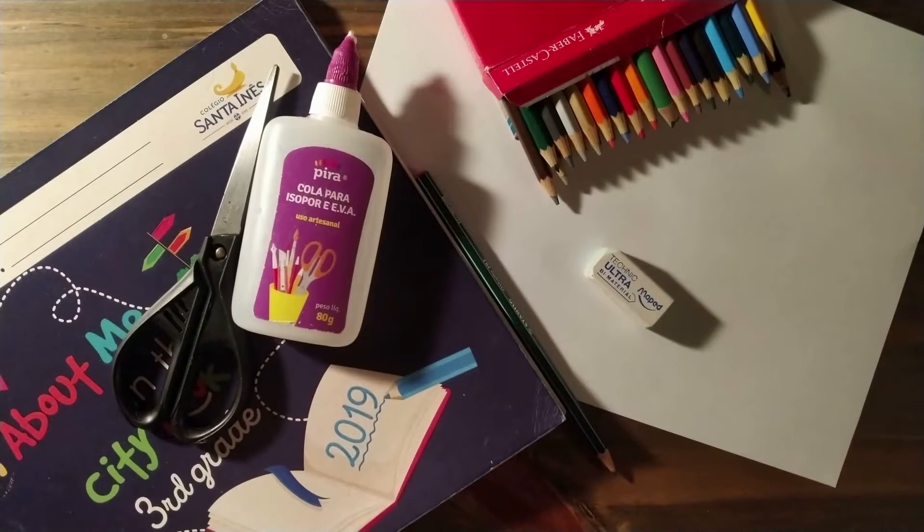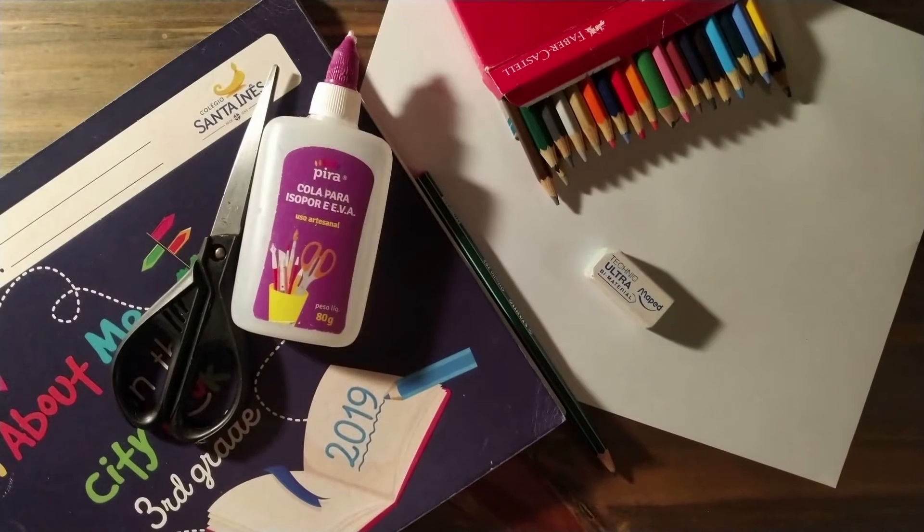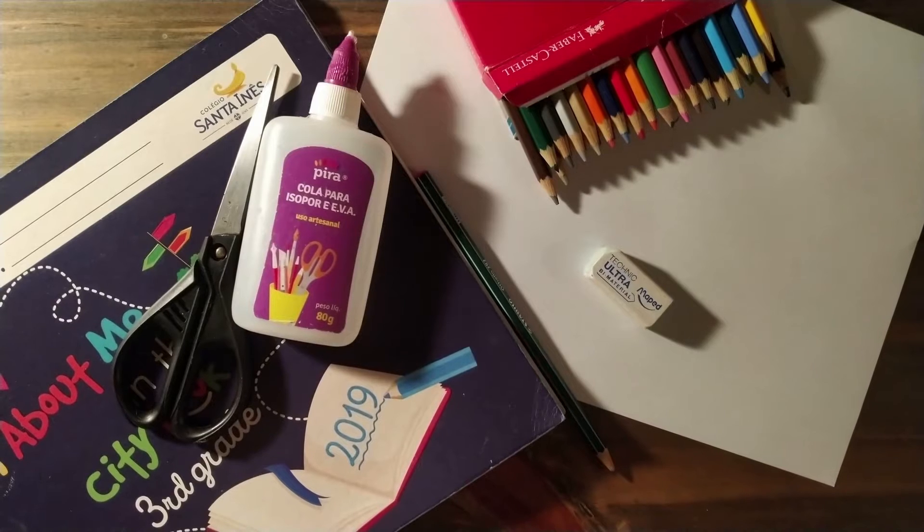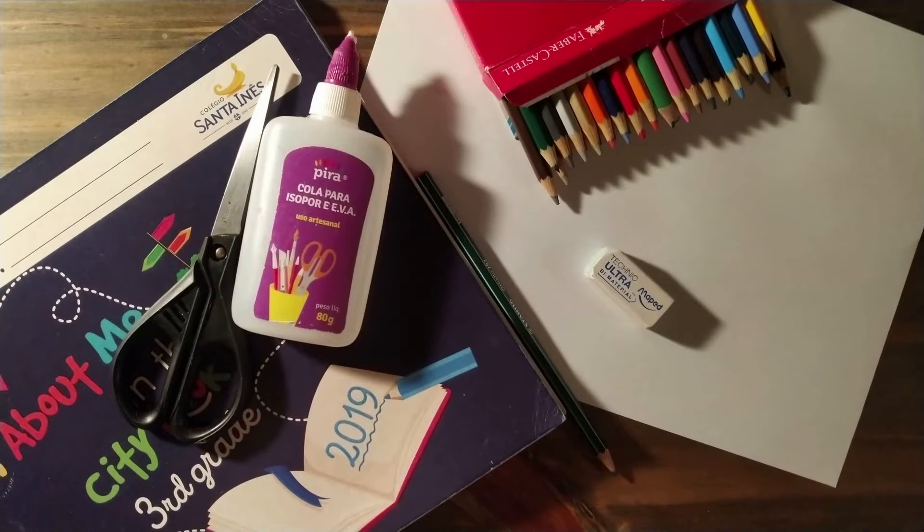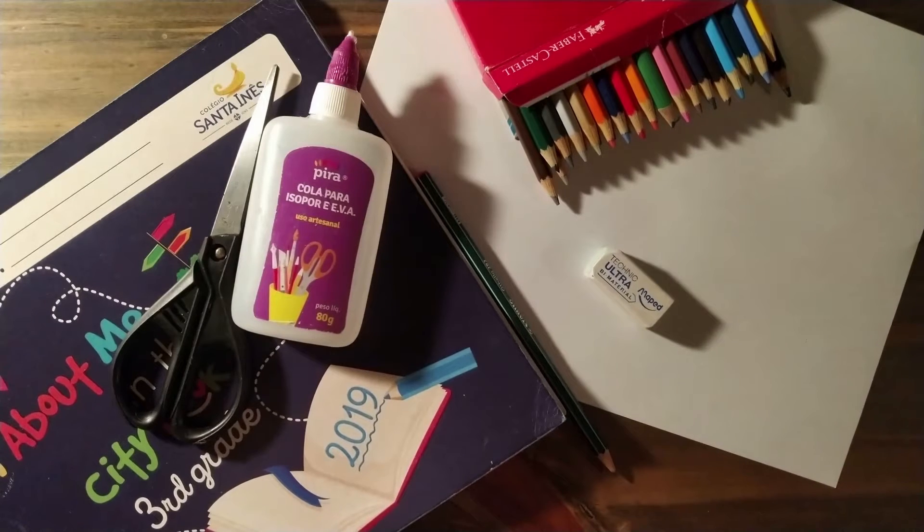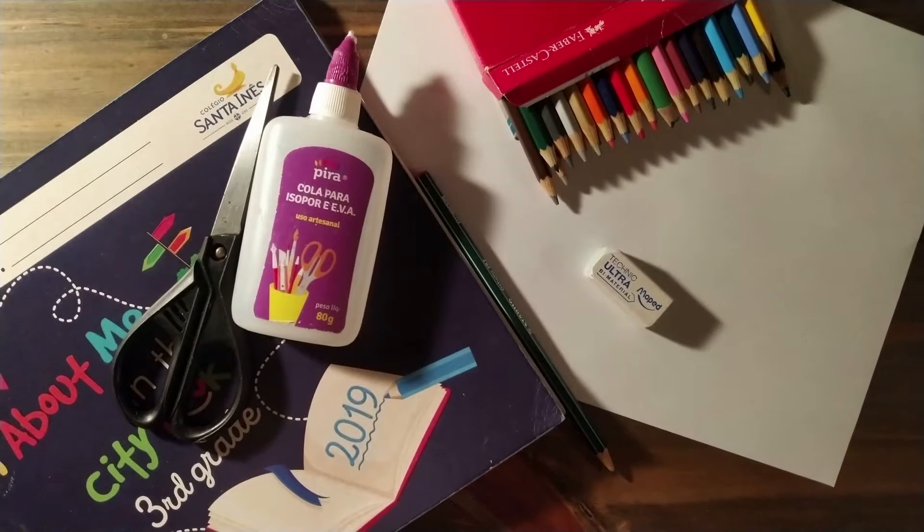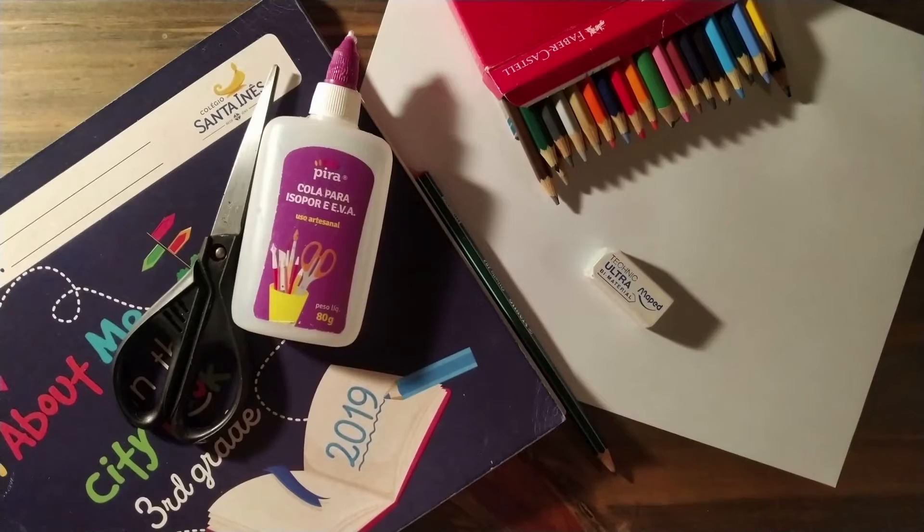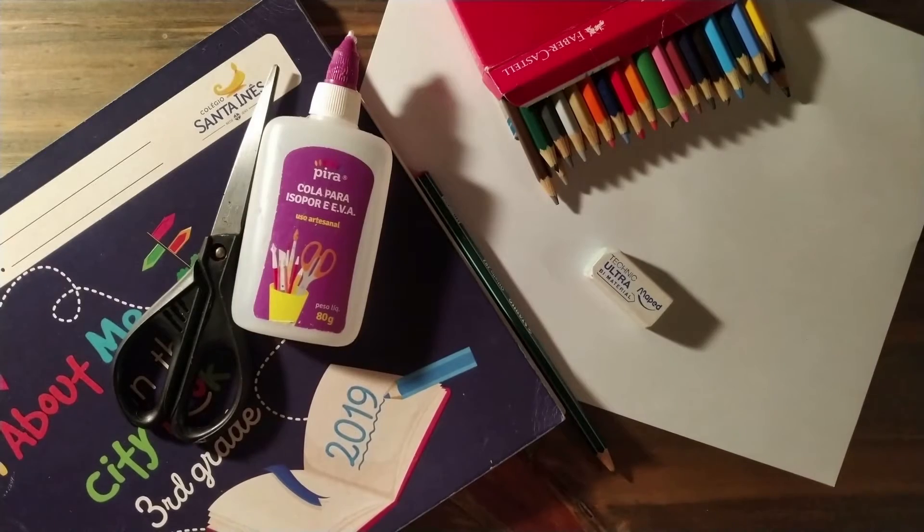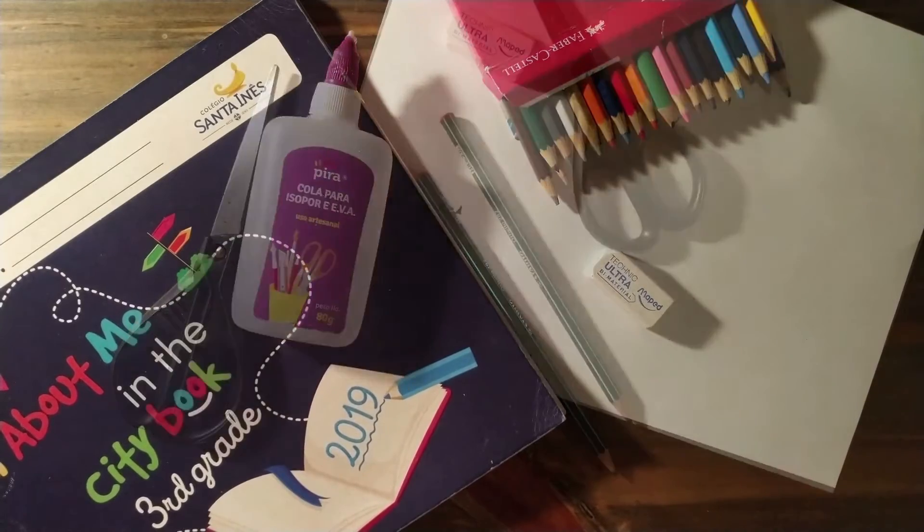The materials to make this activity are an all about book, pencil, eraser, colored pencils, glue and scissors.